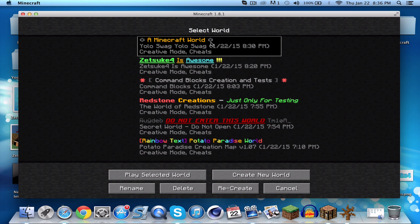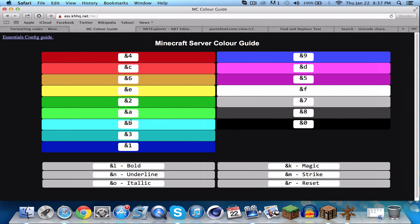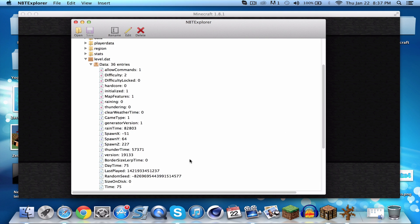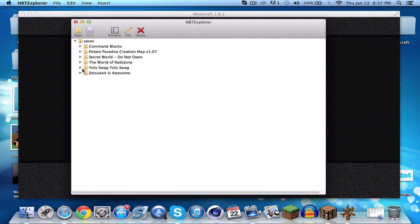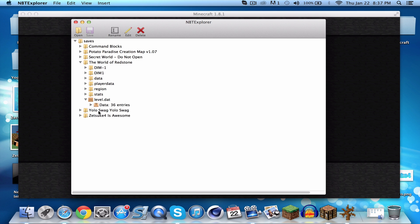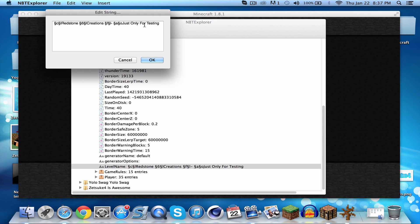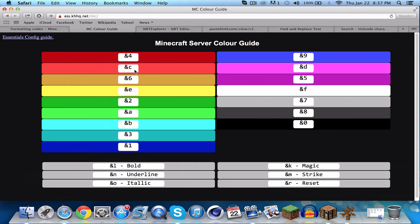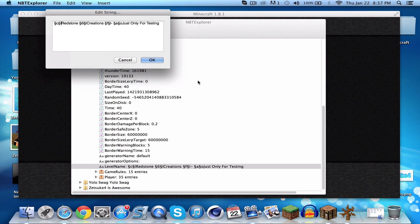Back in single player, there's the unicode star — though it depends on your resource pack how well it displays. Mine doesn't really support unicode that well so it looks a bit odd. You can use many different formatting options: many different colors, as well as bold, underline, italic, magic, strikethrough, and reset.